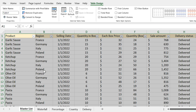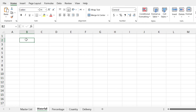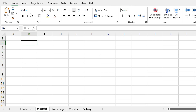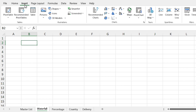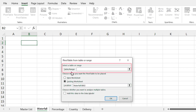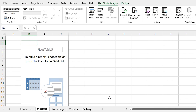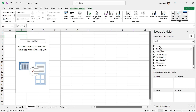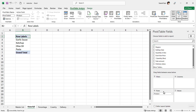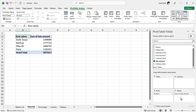Select the Waterfall sheet and select the cell. From the Insert tab, click on Pivot Table and in the table range section, type the name of the table. Click OK. Drag the product field to the rows section and the sale amount to the value section.